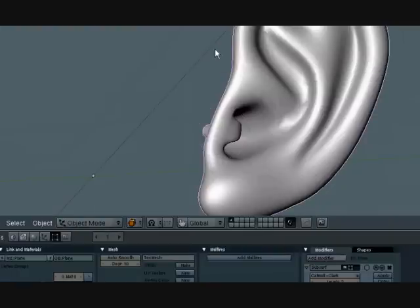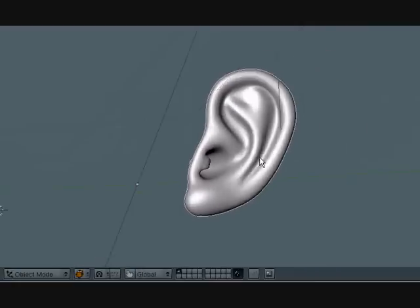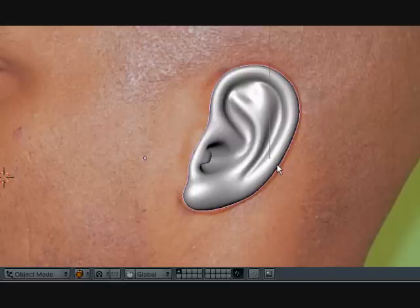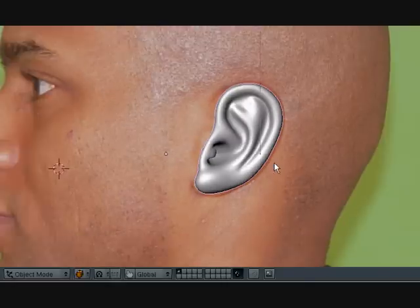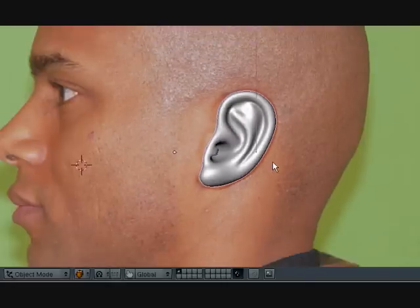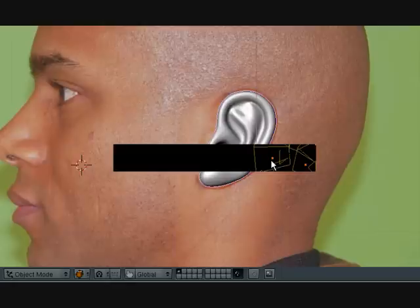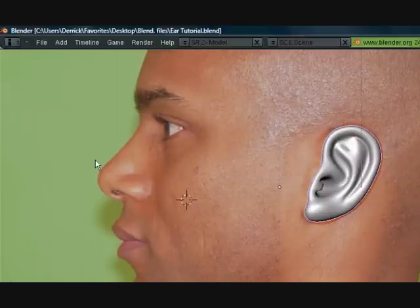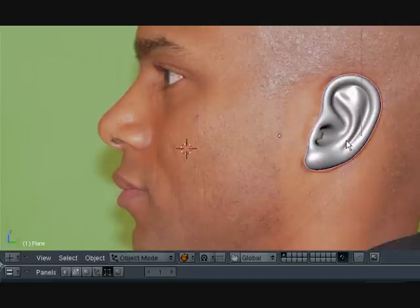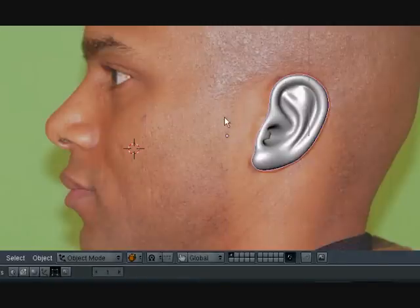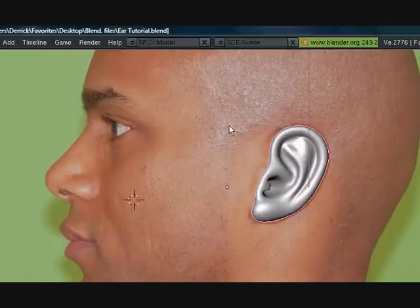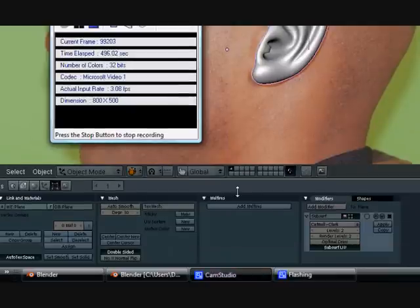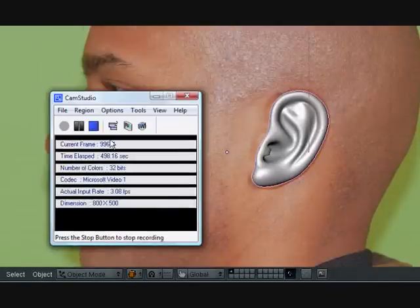And that is it for this ear modeling tutorial. I hope you enjoyed it. Save it one more time. And the next series I'll be making is how to model this guy's head here. And I will attach the ear that we just made to his head. So, it will just be a head modeling tutorial. Thank you guys so much for watching. And I hope you watch some more of my tutorials. Thanks, guys. Bye.